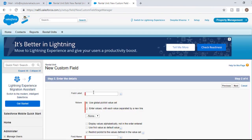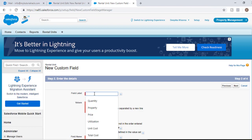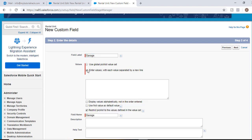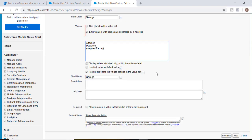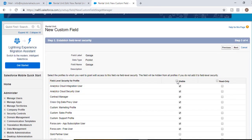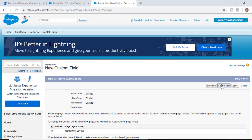Hit the next button. The label for the field we'll call it garage. We're going to enter our own values — the values would be: attached, detached, and assigned parking. Restrict the values to the values defined in this value set and then hit the next button. Visible to all, hit next and then save and new.